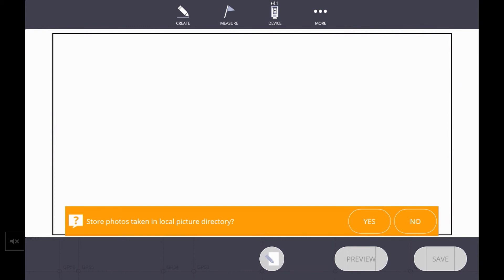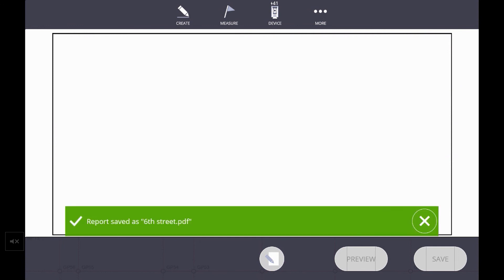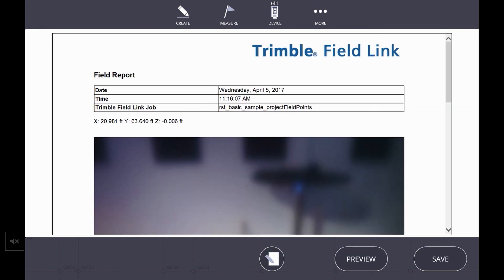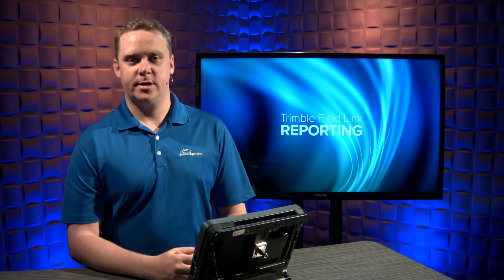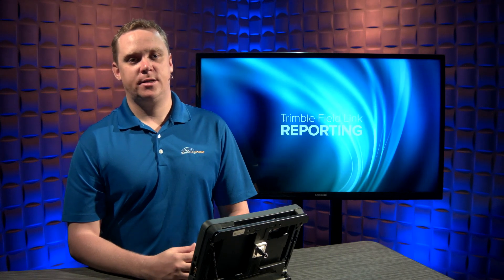It gives you an option to store photos taken in a local picture directory. This is a great historical record tool for you, and this will store it in a photos folder within Trimble Field Link in documents. We'll hit yes to do that. And now it says saving reports to Trimble Connect, and now we have uploaded that directly to the office. Using the Trimble Connect sync tool, they should receive that in the office. If you'd like to learn more about tips and tricks, check out our YouTube channel or contact your local Building Point representative. Thanks for watching.